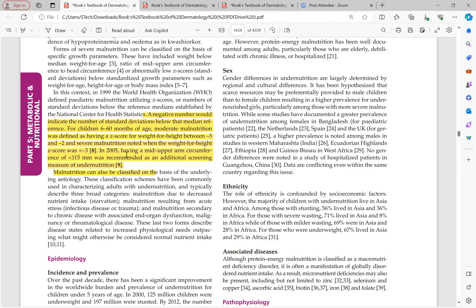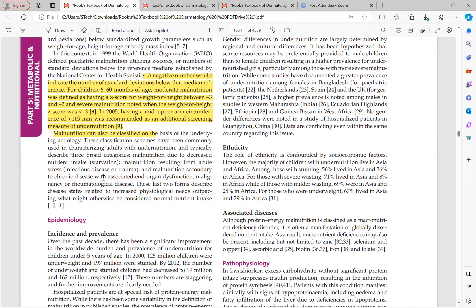In 2005, a mid upper arm circumference of less than 115 mm was recommended as an additional screening measure for undernutrition. This serves as a separate indicator: a mid upper arm circumference below 115 mm indicates severe malnutrition.